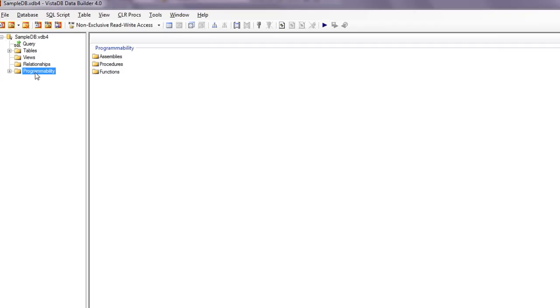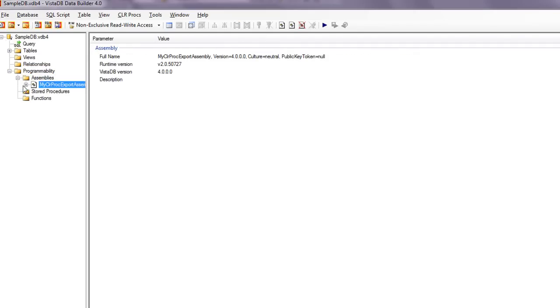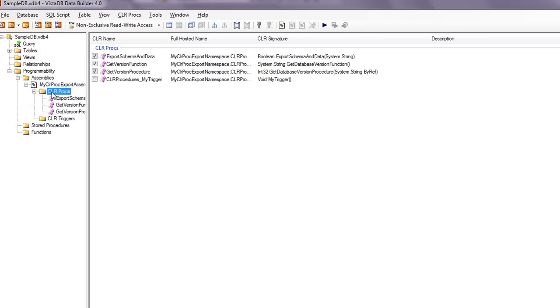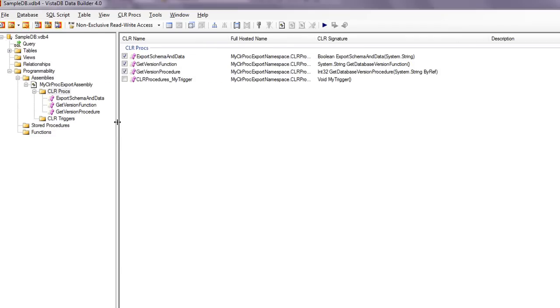Now if we go here to the programmability assemblies, we can see that assembly's been added. We expand it, look at CLR procs, and now here are the actual functions. So I also have a trigger in there, but we're not currently using that as a part of this demo because that's a little bit more involved. But each one of the functions do not have to map to what you actually want to call them from SQL, and that's explained in the VSQL4 files as well.